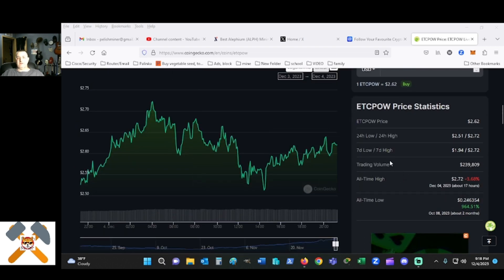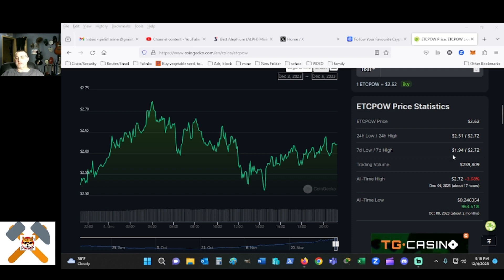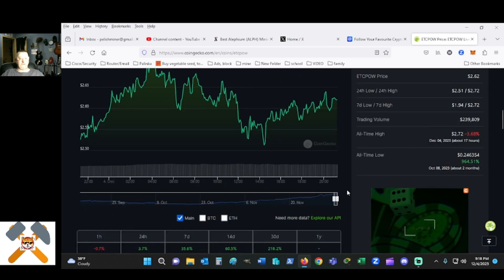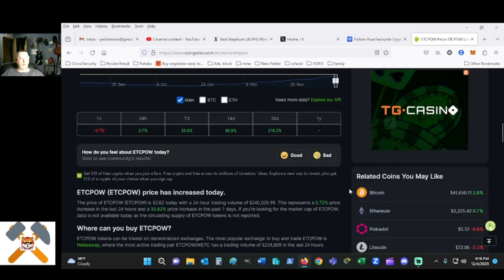There's a seven day low, seven day high off to the side here. All time we're up 964% from the all-time low at 24 cents or roughly about a quarter. This is just bonkers.